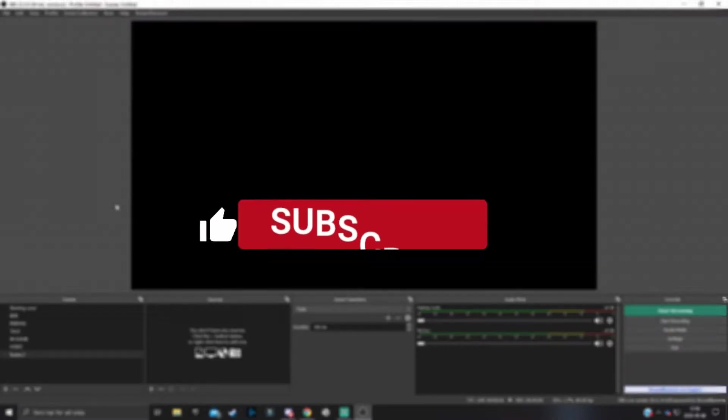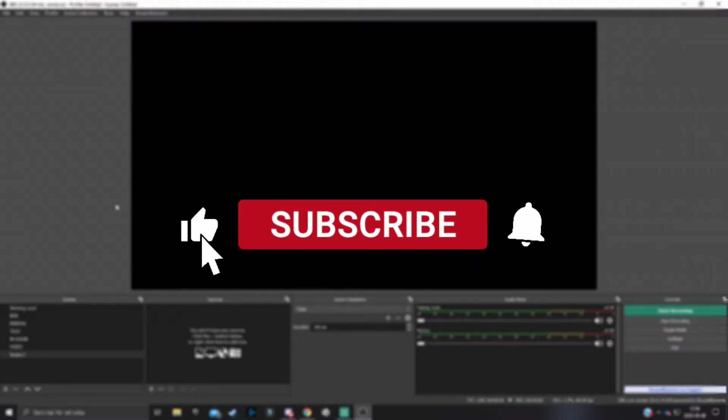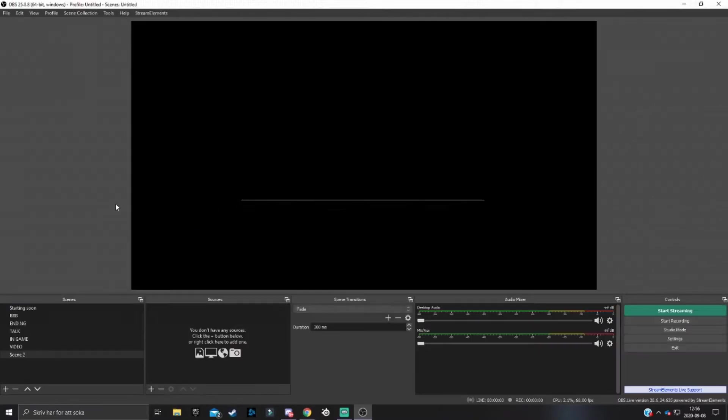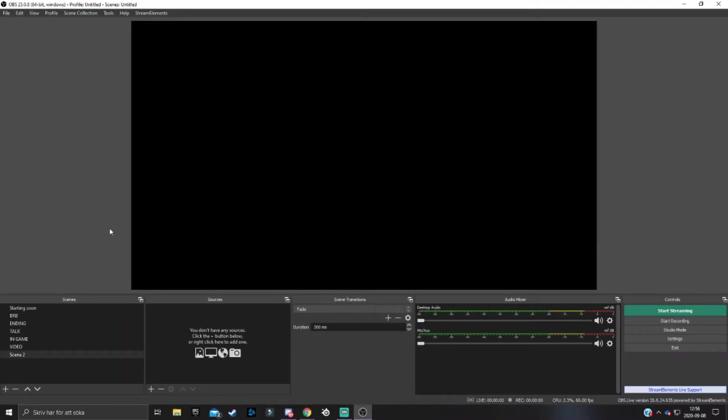If you find any of this helpful, then subscribe to the channel with the bell notifications on to not miss a single tutorial. Also leave a like on the video if you find this helpful. So let's get started.